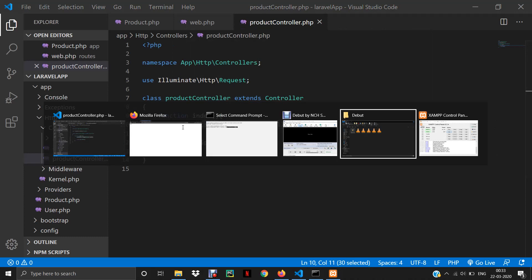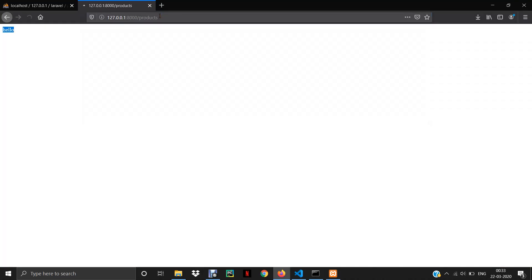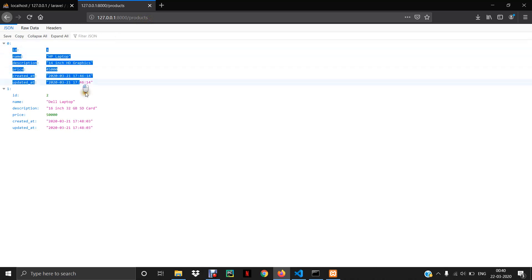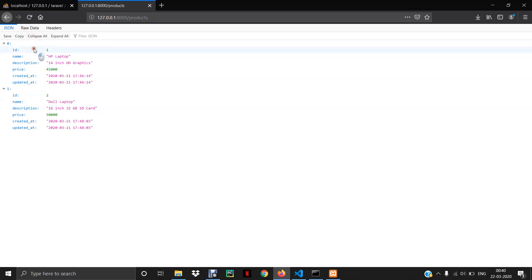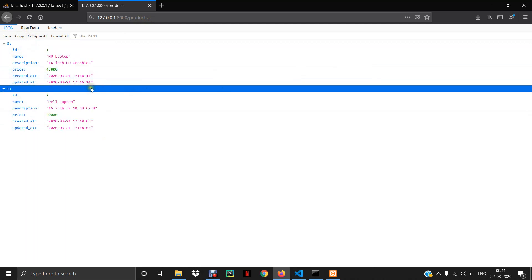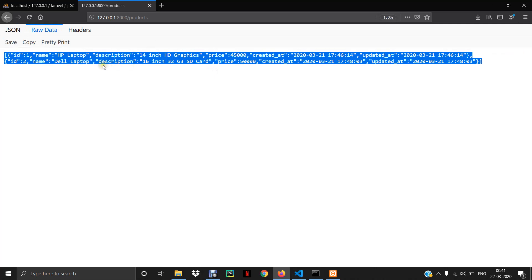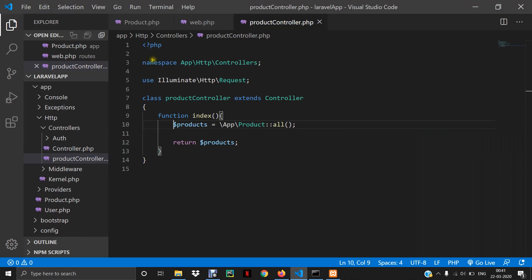Let's save it, go to the browser, hit enter, and it should display all the records from my table. So this is the result — I got two records because I had two records in my table. It's coming in JSON format, and it looks formatted because I have JSON Formatter installed. If I click 'raw data' I get the raw JSON. Don't worry, this is the kind of JSON data returned by the all() method.